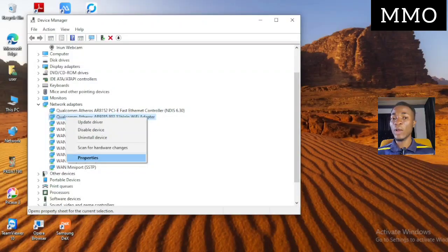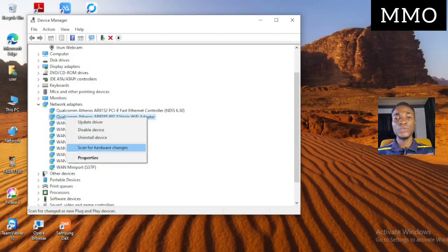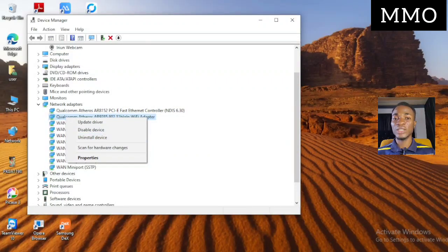You can first try to disable it and then enable it back, then restart your system — that might work. But if it's still not working after disabling and re-enabling and restarting, then the only solution is to uninstall the device. Don't be scared.